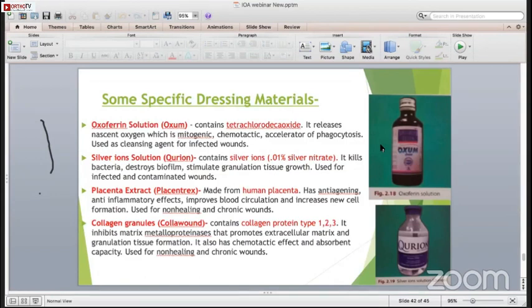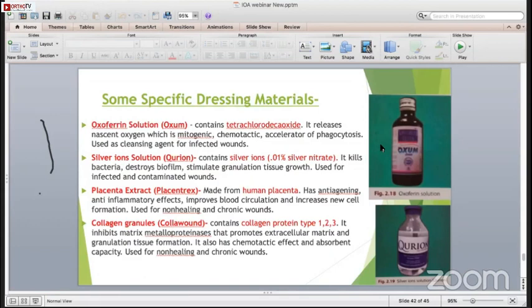Placenta extract (Placentrax) is made from human placenta. It has anti-aging factor, anti-inflammatory effect, improves blood circulation, increases new cell formation, new osteogenesis, and new blood vessel circulation. It is used for non-healing and chronic wounds such as bed sores. Collagen granules (Collaboom) contain collagen protein types 1, 2, and 3. It inhibits matrix metalloproteinases, promotes extracellular matrix and granulation tissue formation, and has chemotactic effect and absorbent capacity. It is used for non-healing and chronic wounds and is very effective in small wounds to gain healing.